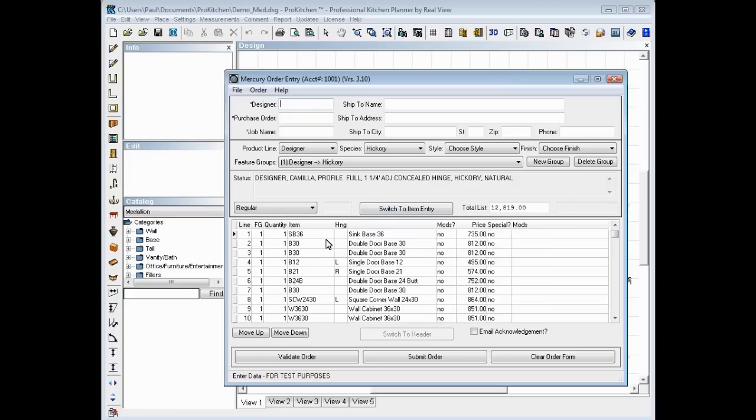So here's our quote. It's opened up. We've got our pricing, factory confirmed pricing. We're ready to, at this point, you can enter all your information up here. You can submit order, validate order, whatever you need to do to get that taken care of.